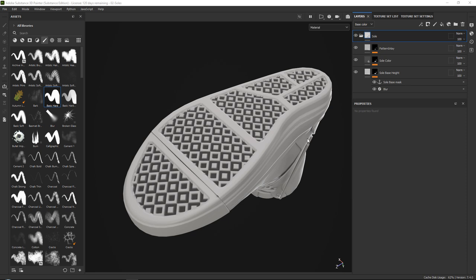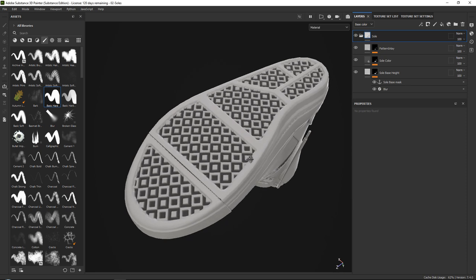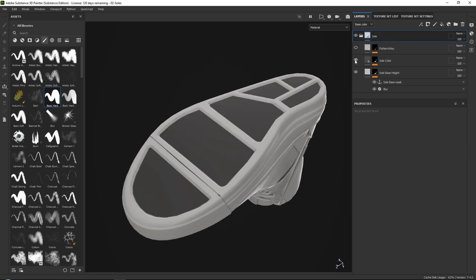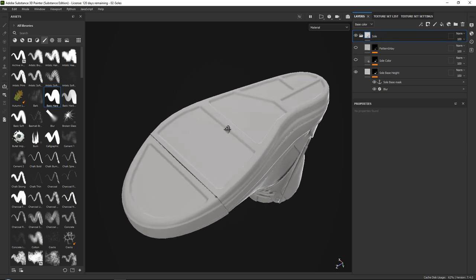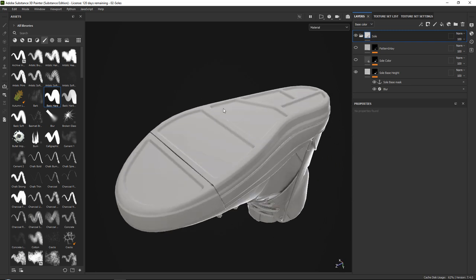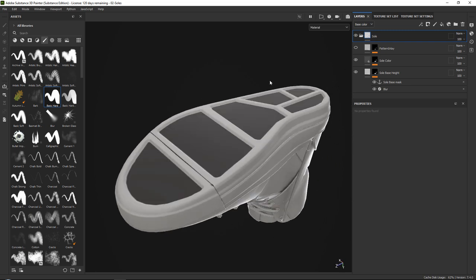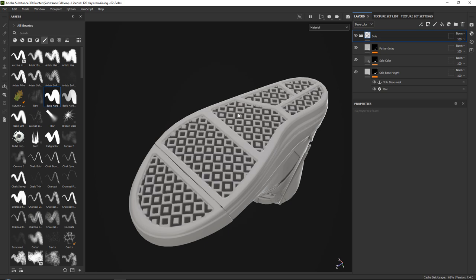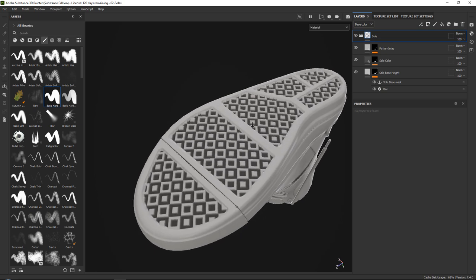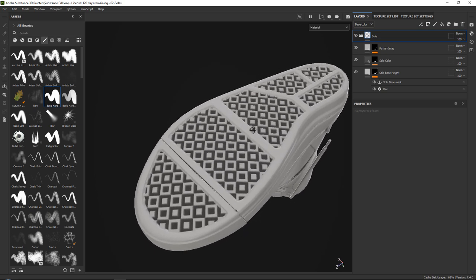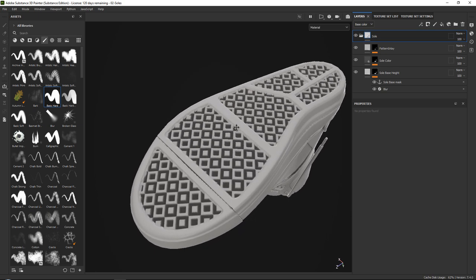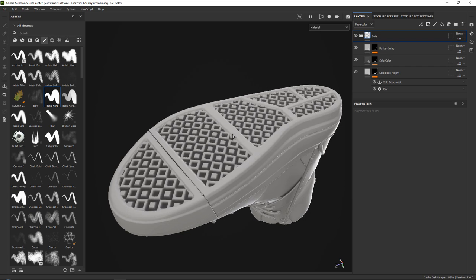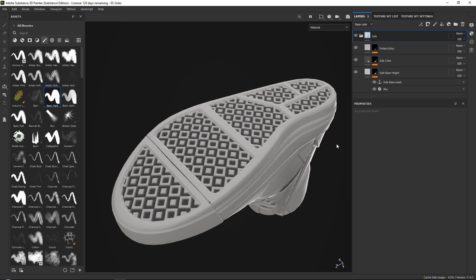In this video we will go over how to create these shoe soles with the help of anchor points. This means that we will go over how to create the actual base of your sole, how to derive color from it, and also how to place a pattern inside of it, all using anchor points. So this is going to be quite a fun video and let's dive right in.